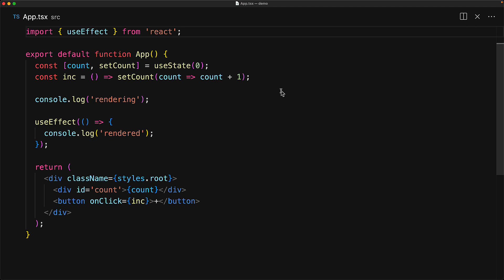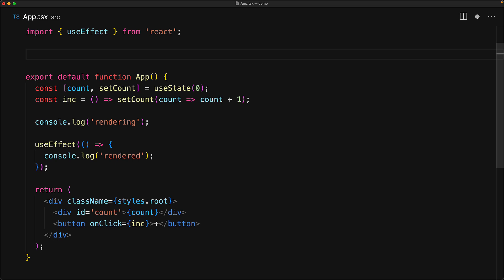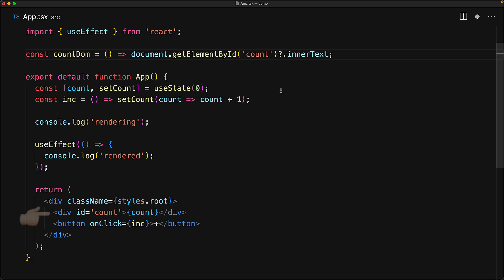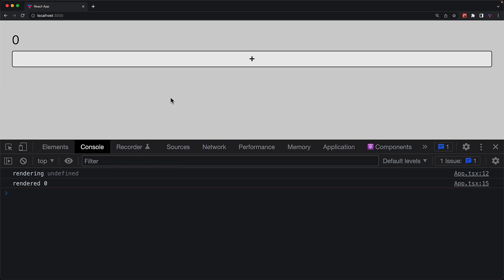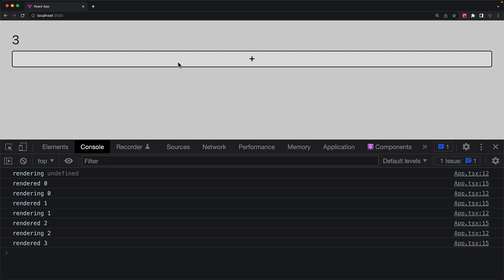To prove the difference between rendering and rendered, let's create a simple utility function that gets the real DOM count element by ID if it exists and returns its inner text. We log out this real DOM count value in both rendering and rendered. Initially it should be undefined because nothing has been rendered, but once it gets rendered it should be zero. Then in the next rendering it should still be zero, and once it does get rendered it should be one. When we run the application demo, it matches our understanding — during rendering it is undefined, once rendered it is zero, and this pattern of the DOM lagging during rendering and being up to date after rendered in the useEffect callback continues for all subsequent values.